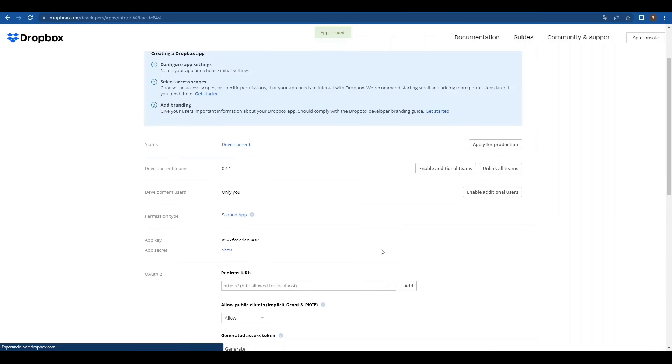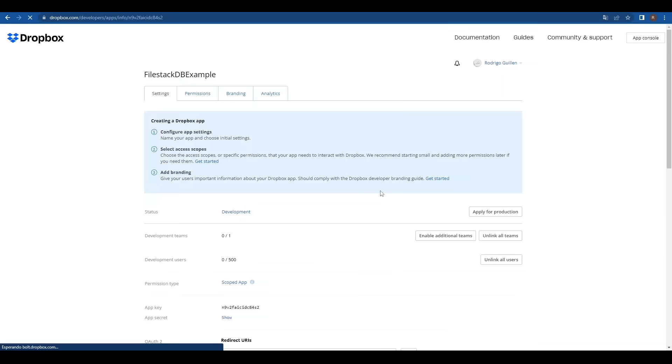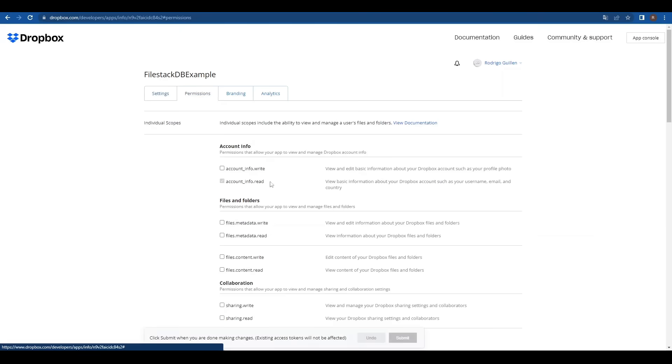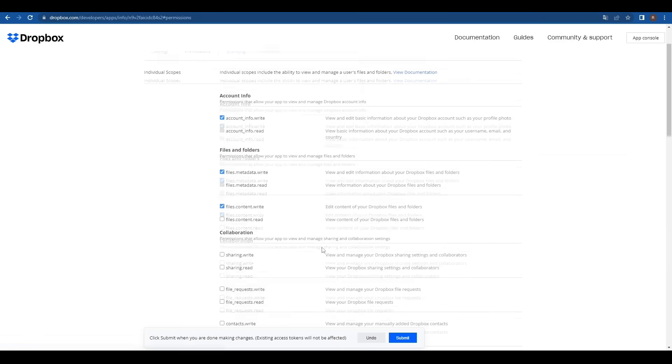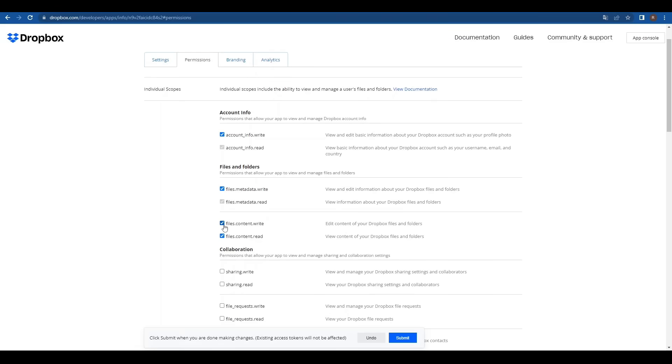Click enable additional users and ok to the notification. Now select the permissions tab and we'll enable account info right, files metadata right, files content right and files content read. Then submit the changes clicking on the button.